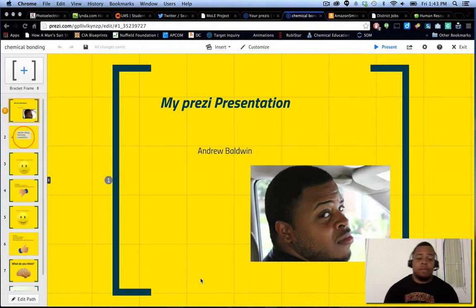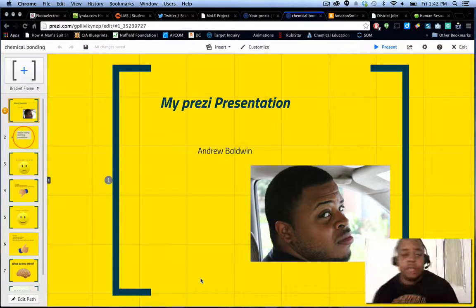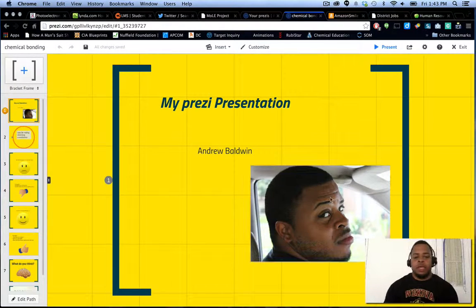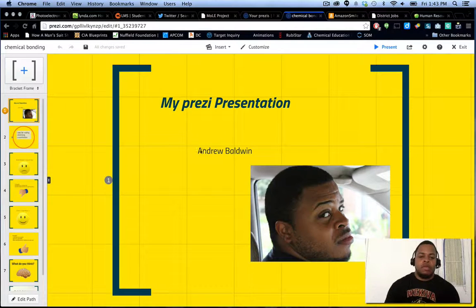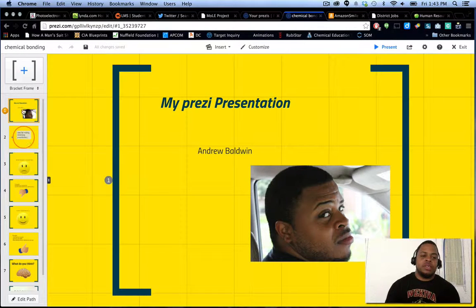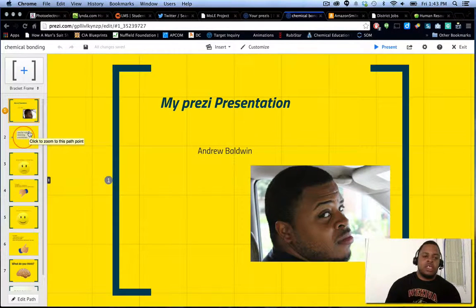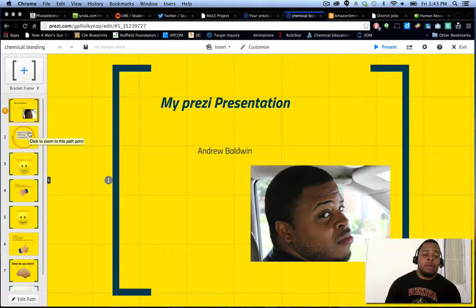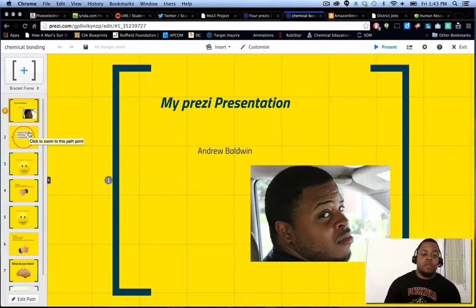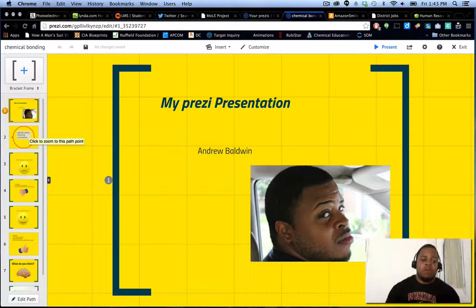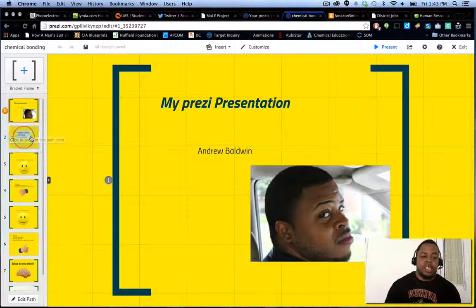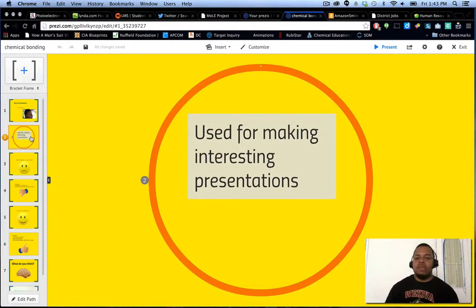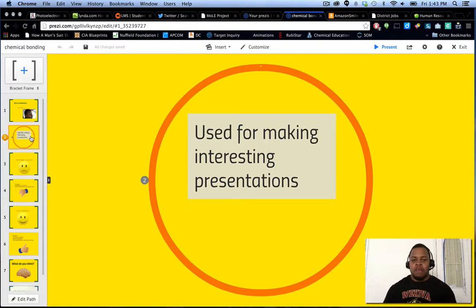Now, this is my basic presentation. I went through, I was able to add some pictures, some text. And what you'll notice, and what a lot of people like about Prezi is the transition from one slide or one section to the next. It gives a little bit more of an animation with it.